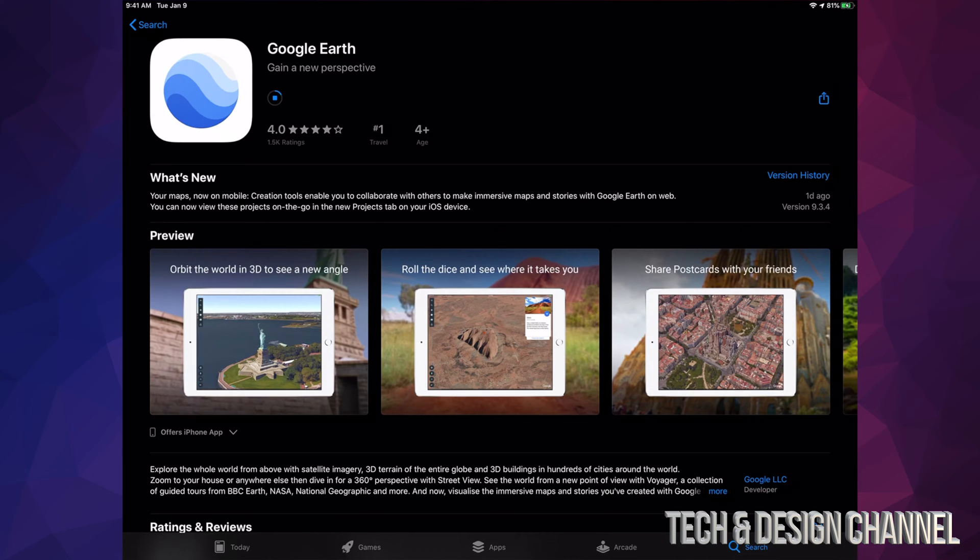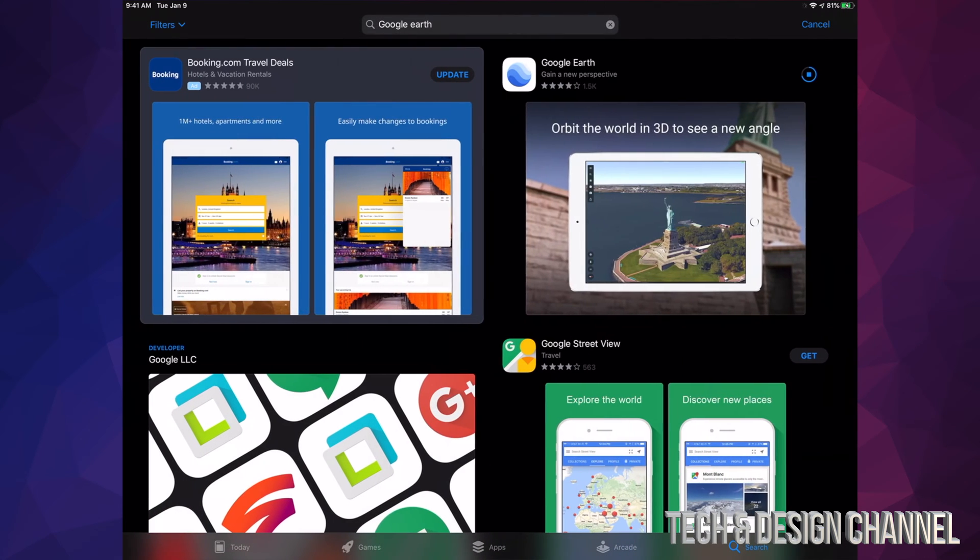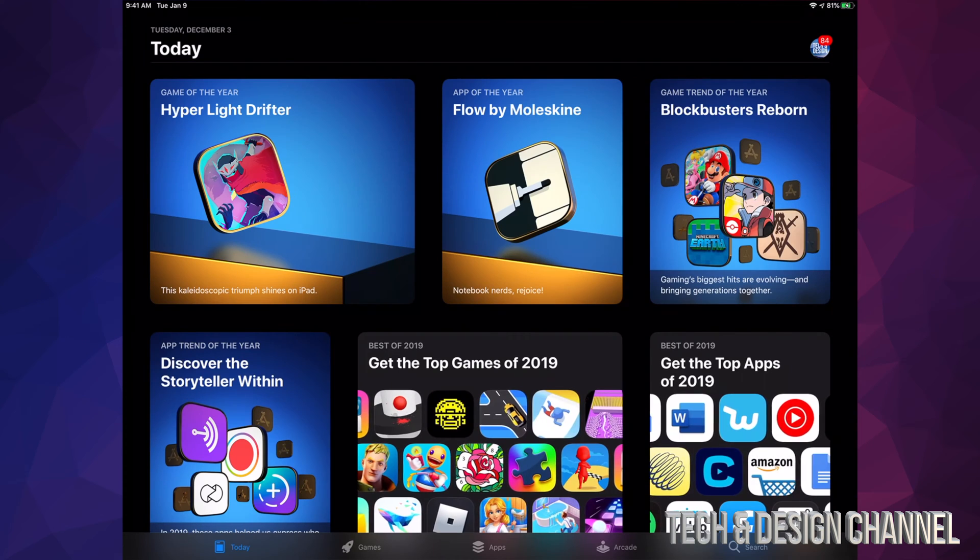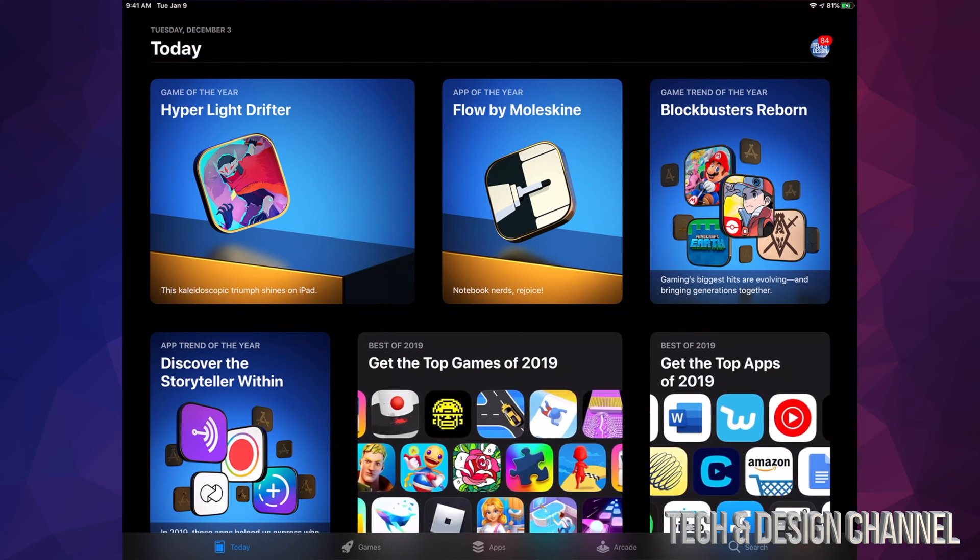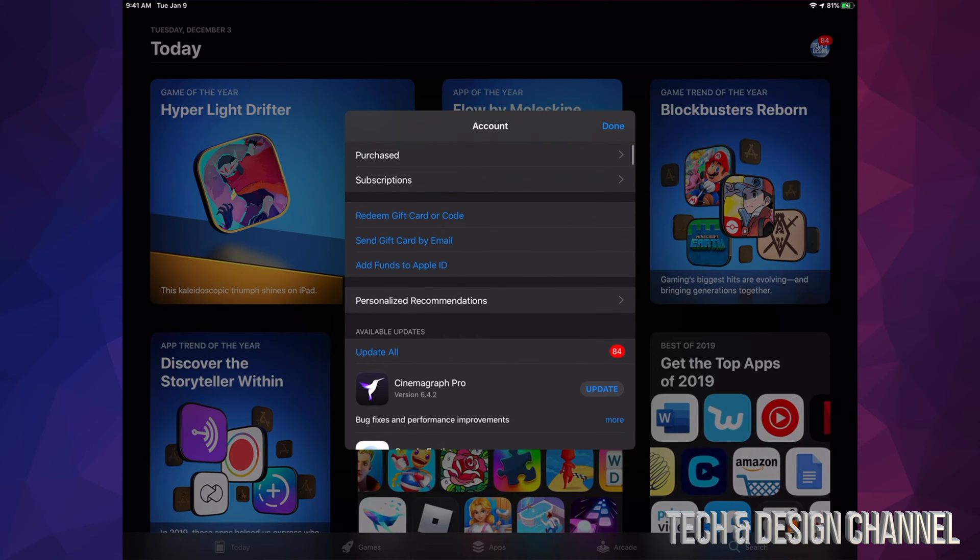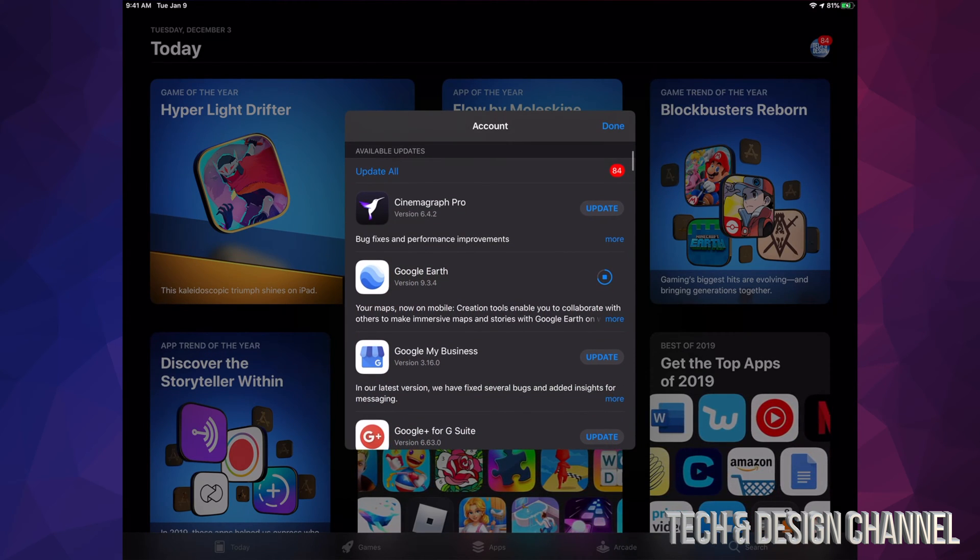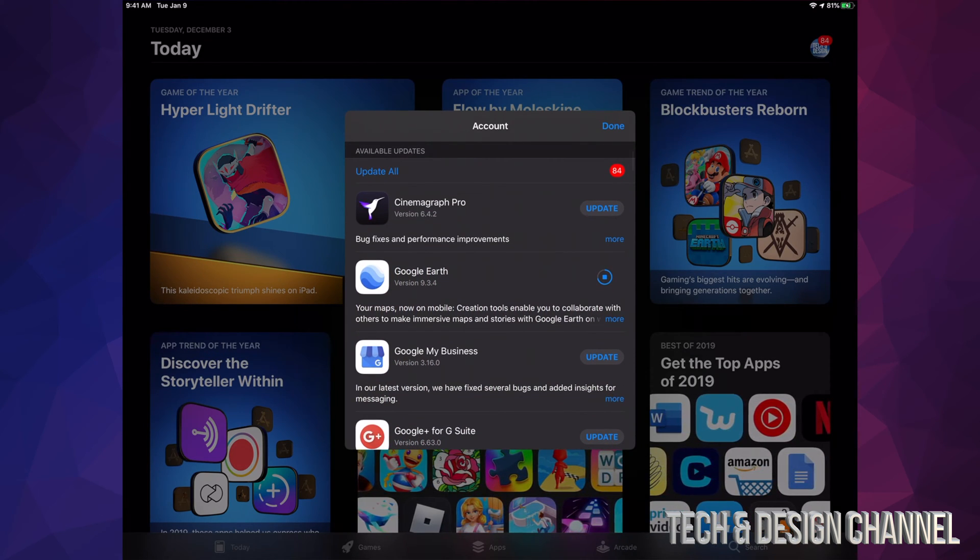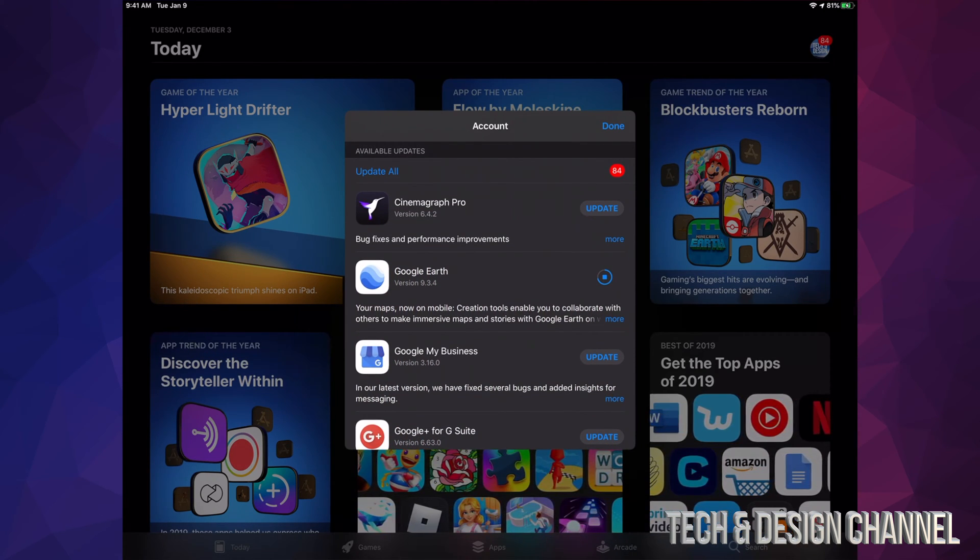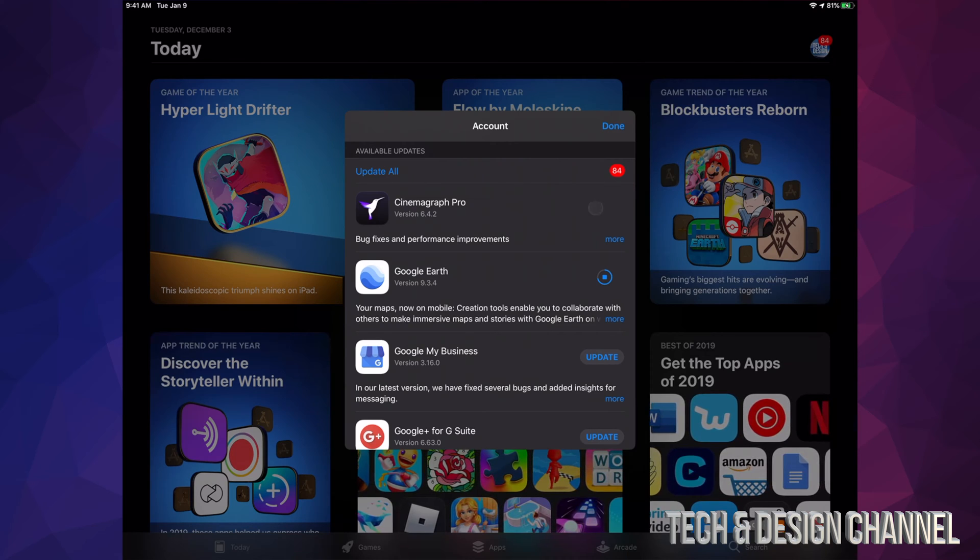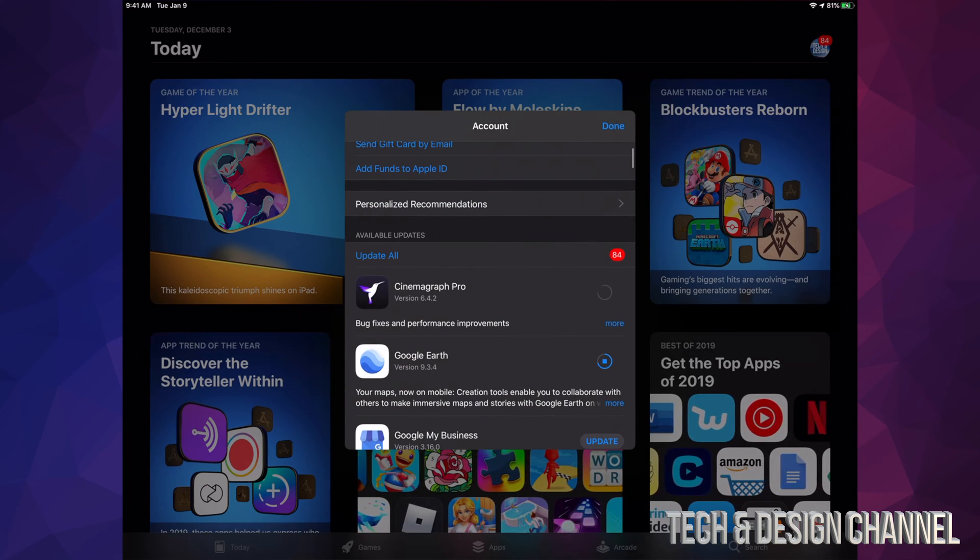do that with any app. If I know there's an app and I don't want to scroll through and look for it, I can do this. Let's go back to where I was before. I'm going to tap up there, then scroll down. I can hit Update on each